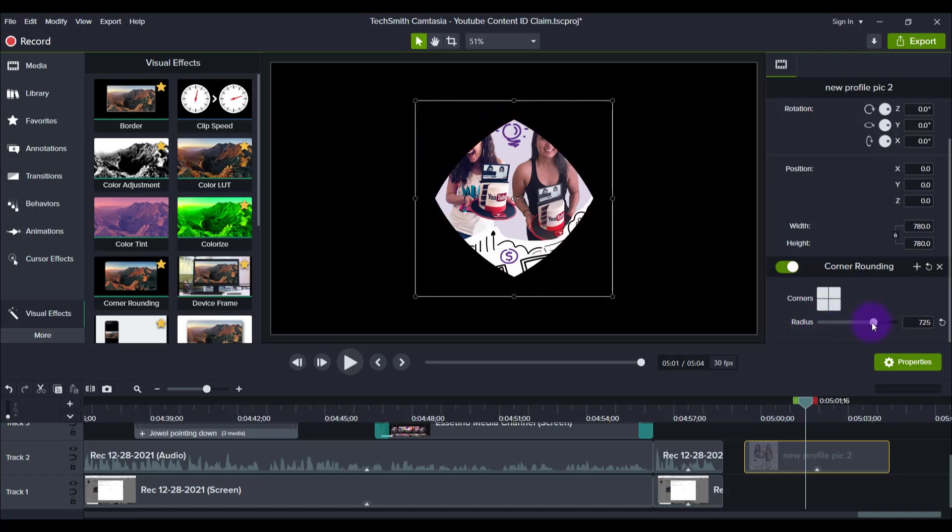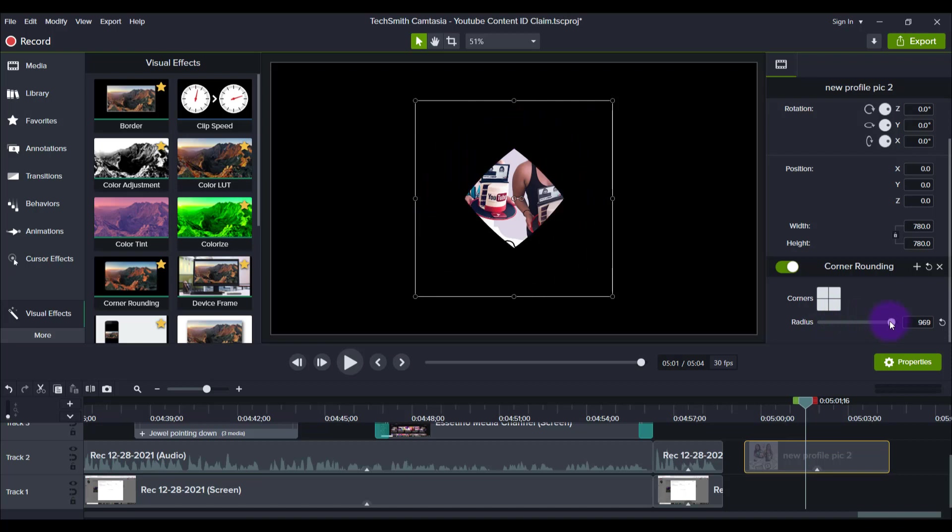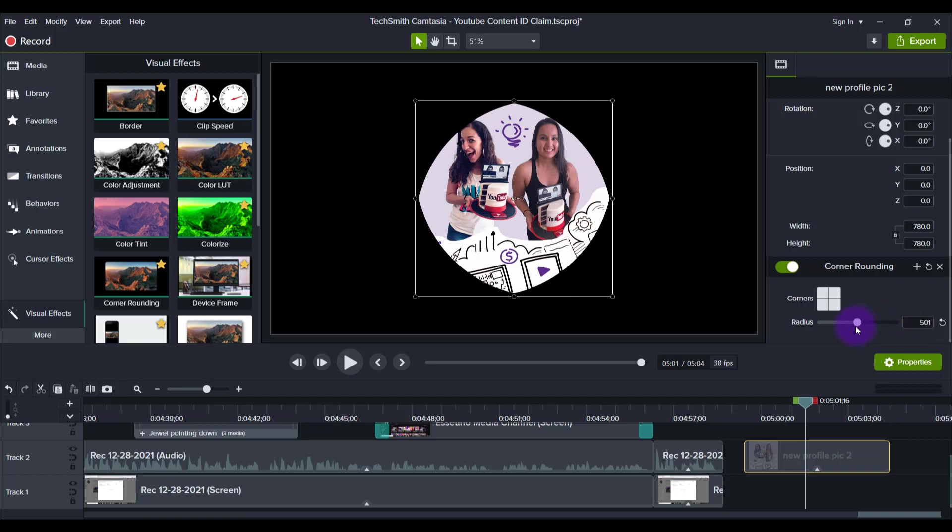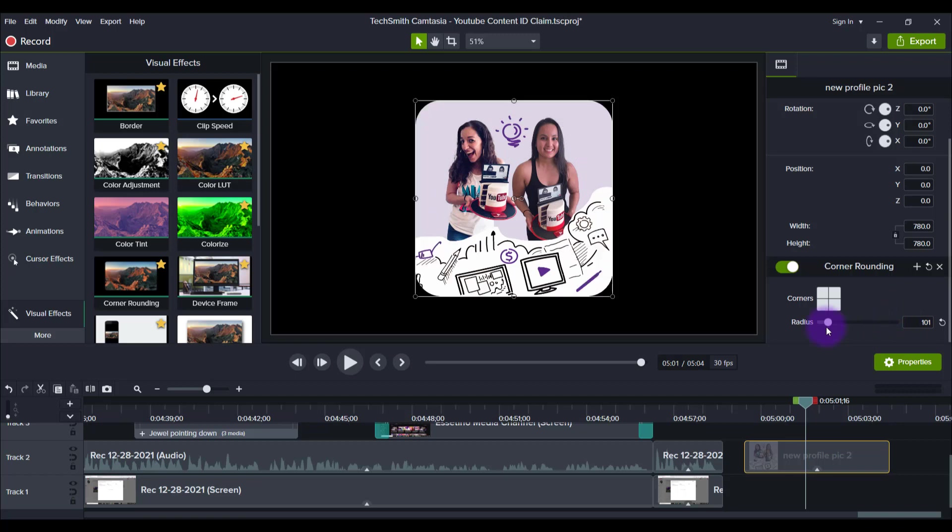And then if you go way off then it ends up being a square, but you don't want to do that. So you can play around with the radius here and get it to your liking. If you wanted to go back to its original state.